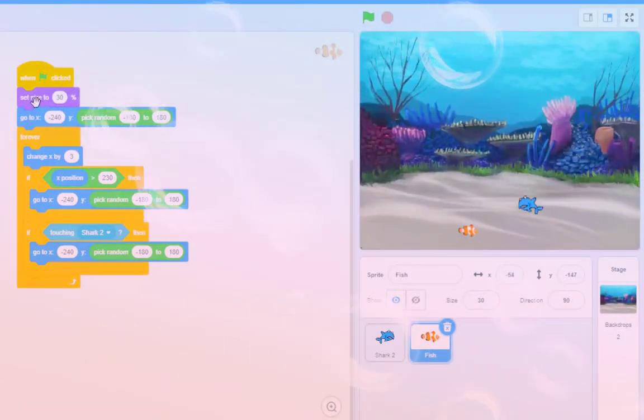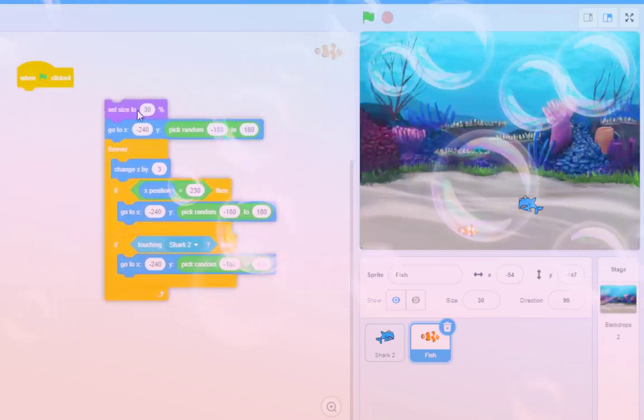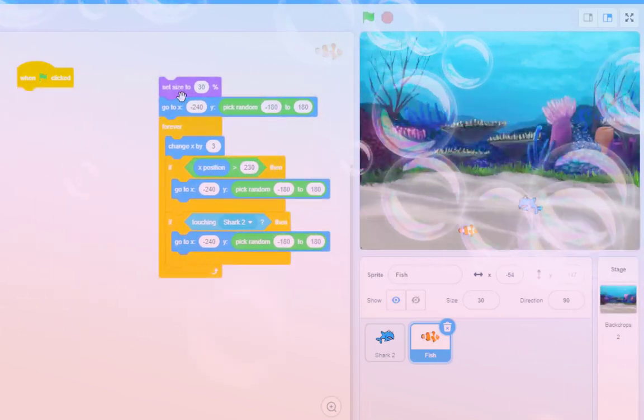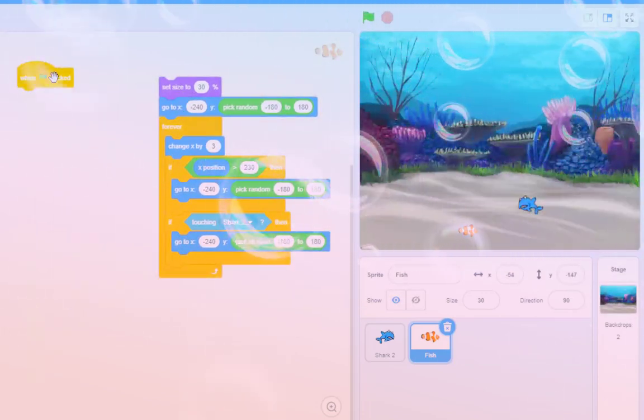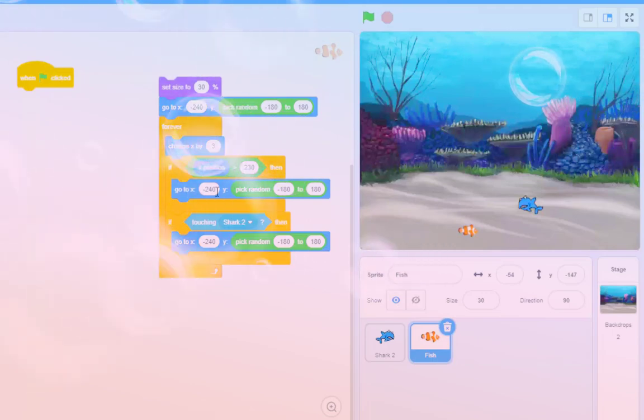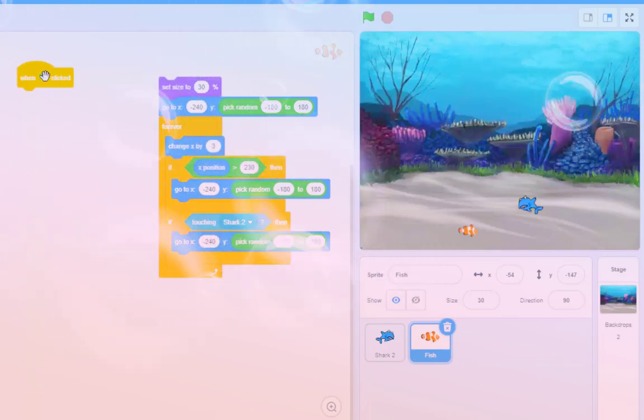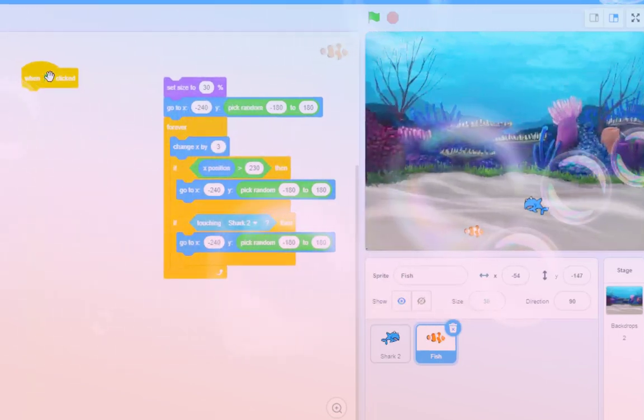So to do that, I need to basically do the following. I'm going to break this bit of code apart. And when the green flag is clicked, I don't want to start doing that. I want to make three clones.